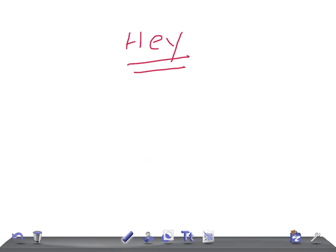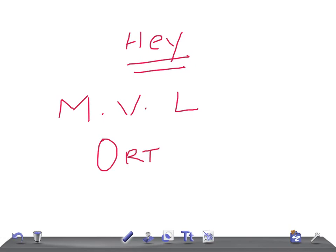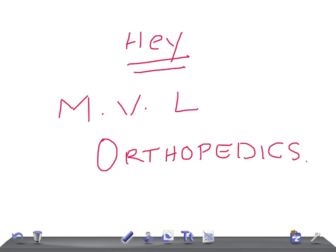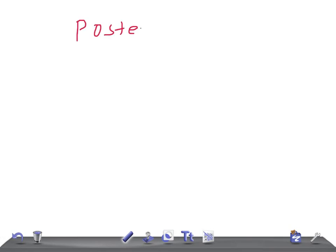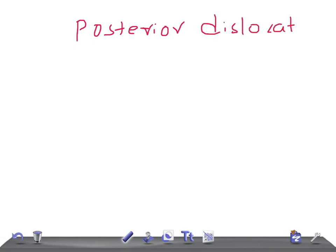Hey guys, welcome back to All-On-Long. This is a medical video lecture on orthopedics. Today we're going to talk about a very important topic for USMLE or for any other medical board examination: posterior dislocation of hip. This is really very important for USMLE Step 2 CK and Step 3.